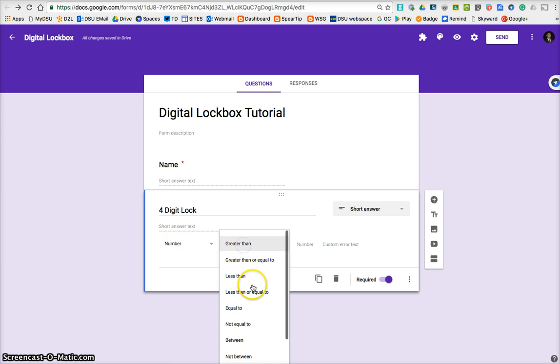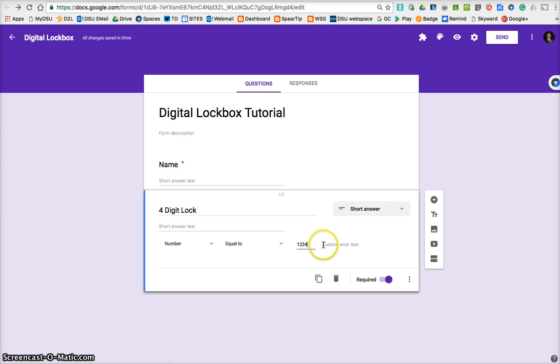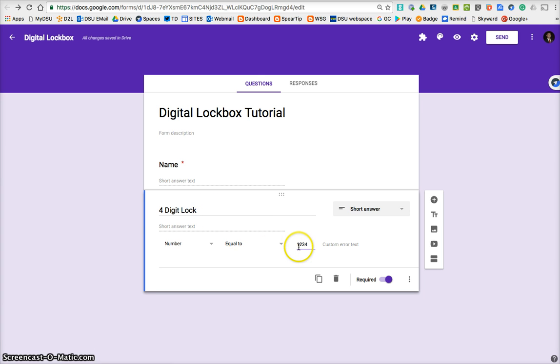The number has to equal, we'll make our four-digit lock 1234. So, in order for it to be submitted, for this question, that number has to be entered by the user. So that's the combination to this lock.